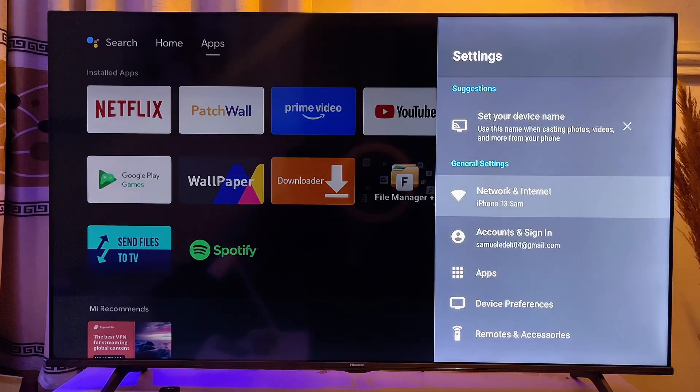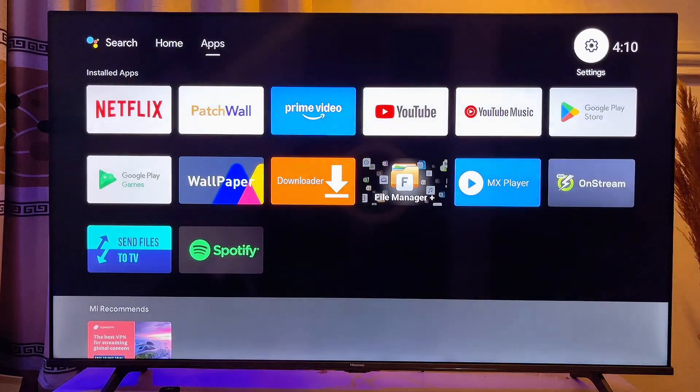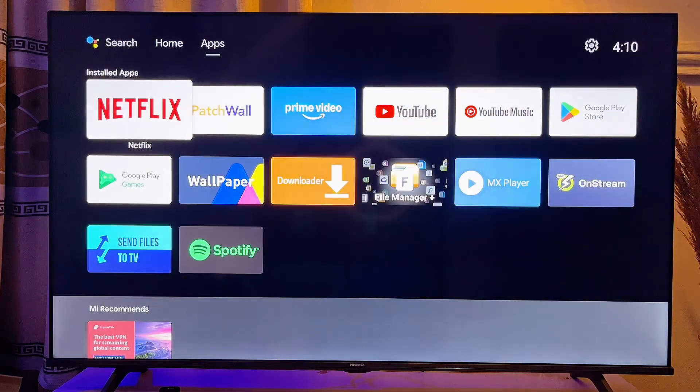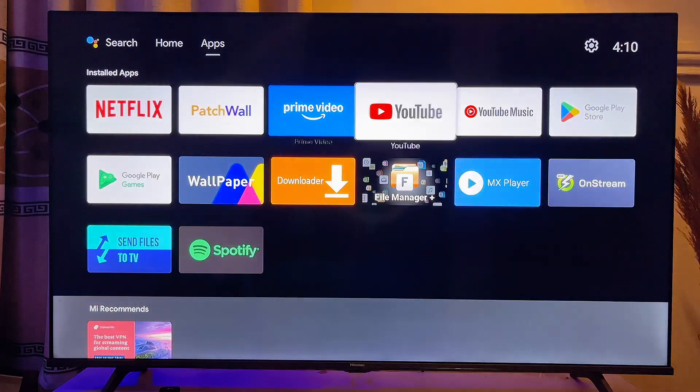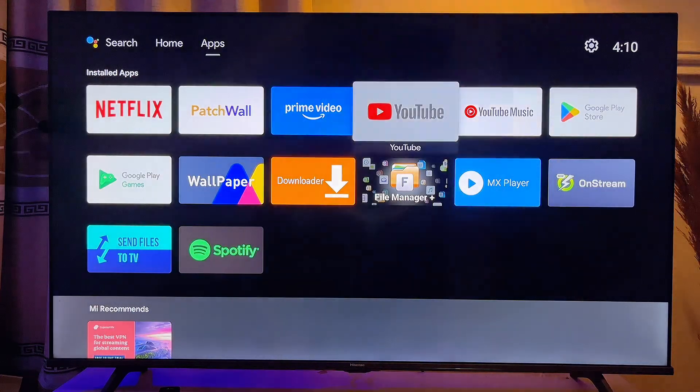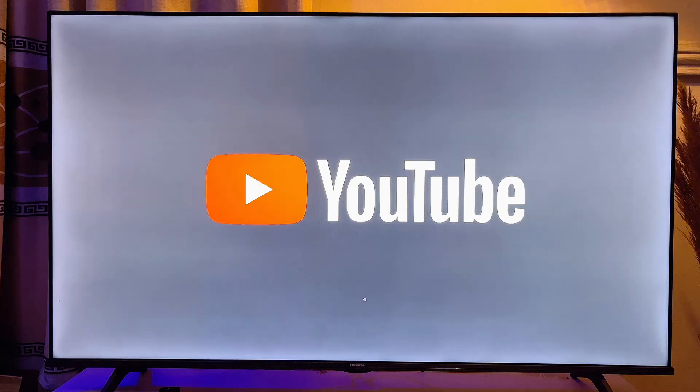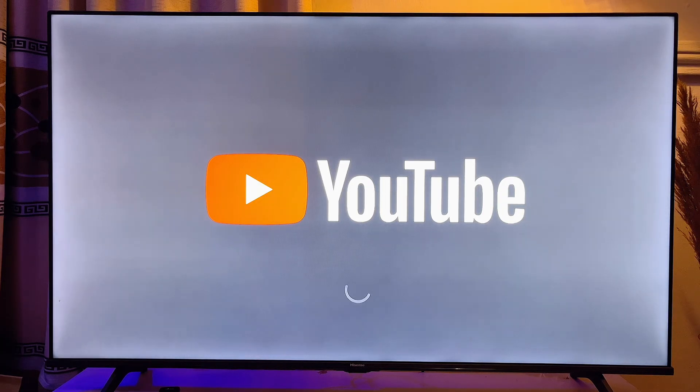So what I can now go ahead and do is to just go ahead and open up the YouTube app on my TV. And now YouTube works properly on my TV without any issue.